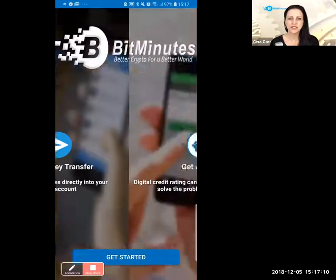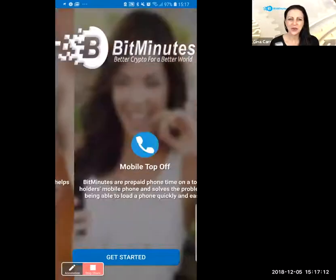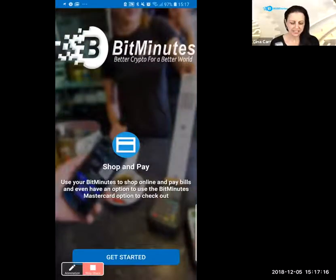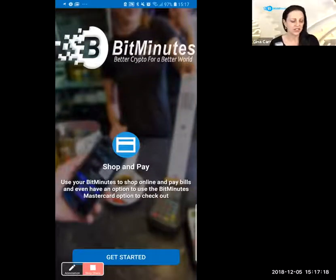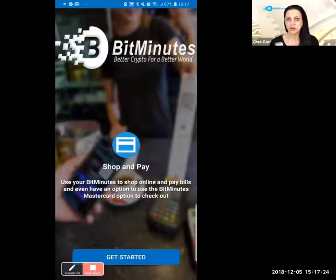One of the exciting things not included on the cover display is actually the Mobile Mining option, which just works whenever your app is on.